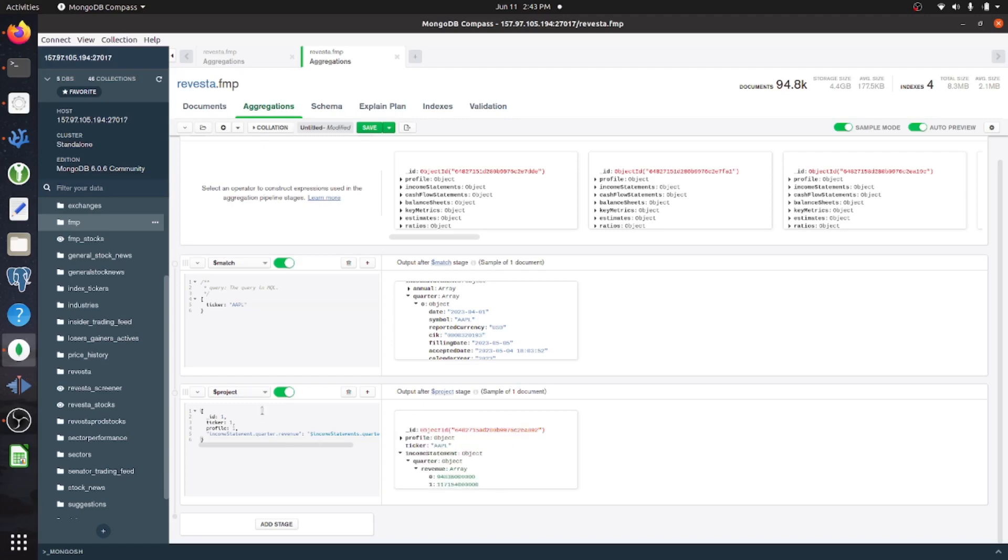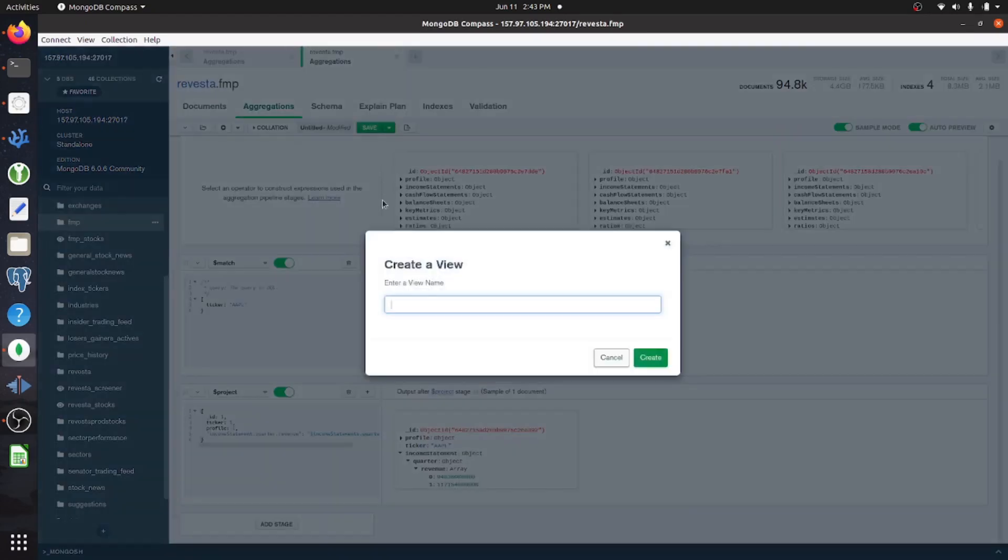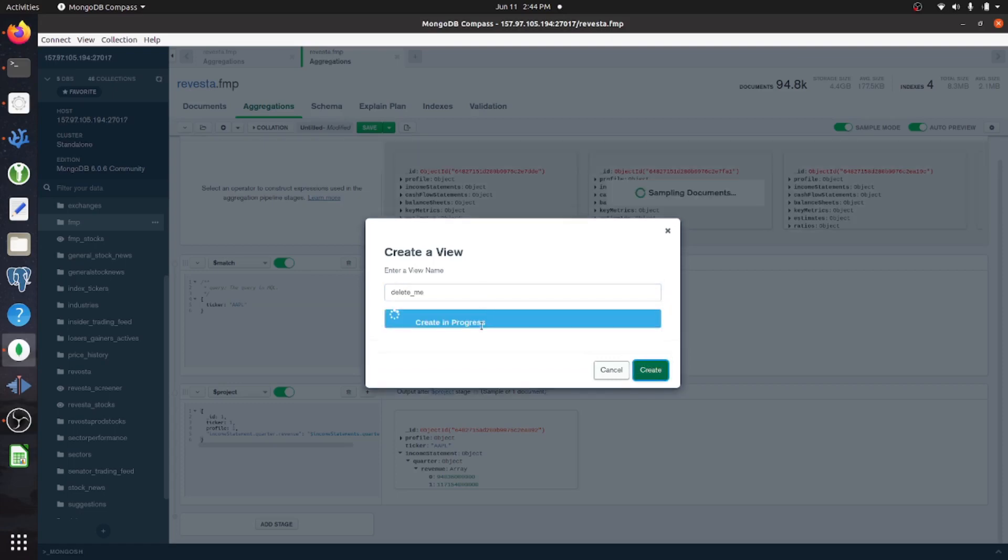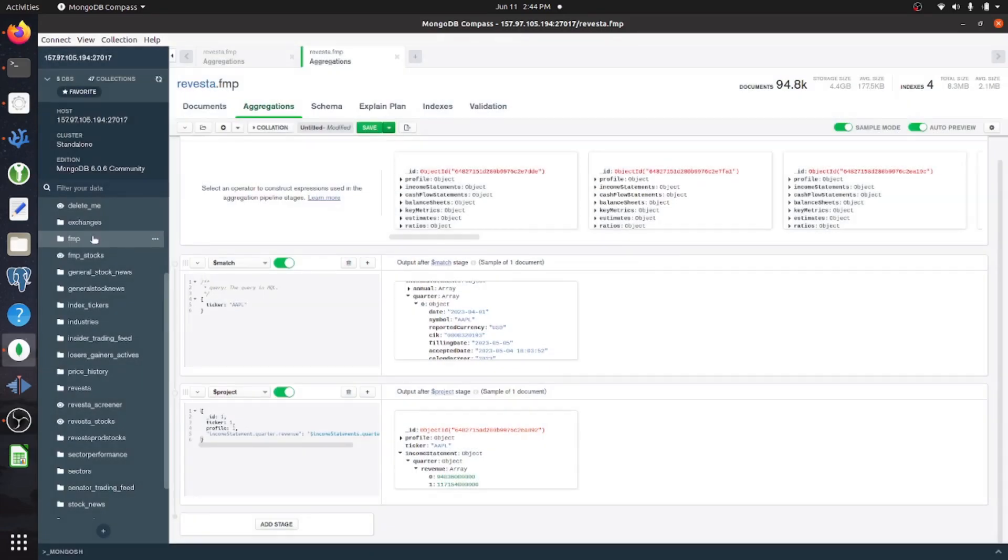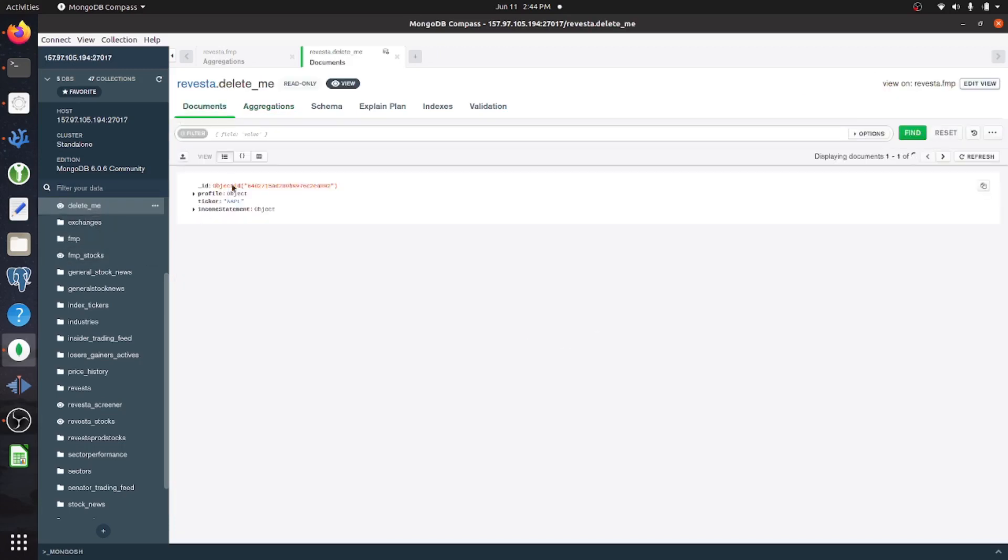Okay, so once you've got your projections done, you can save your view or create it by just going to this button, you click the drop down, and then you create your view. So I'm just going to call this delete me because I don't really need to save it. For me, this gets stuck here, but you can just exit out and it will appear here.